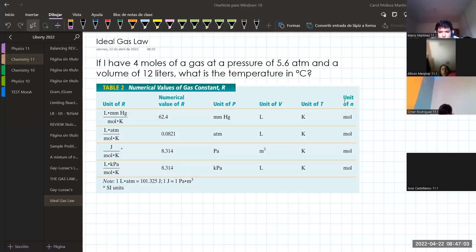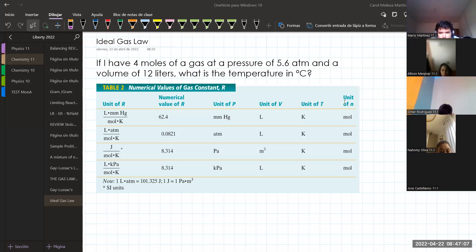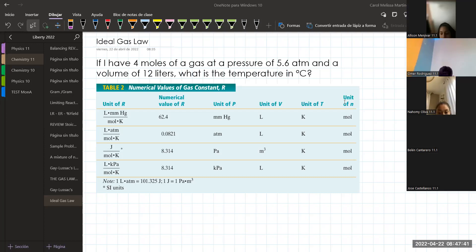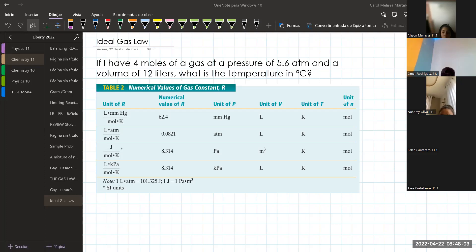The ideal gas law is one more law to consider in the whole bunch of laws for gases. This time we're going to have a different equation. This one is slightly different from the others — we're going to consider pressure, temperature, volume, but also the number of moles and the gas constant R. The equation for ideal gas law is: pressure times volume equals the number of moles multiplied by the constant R and the temperature.